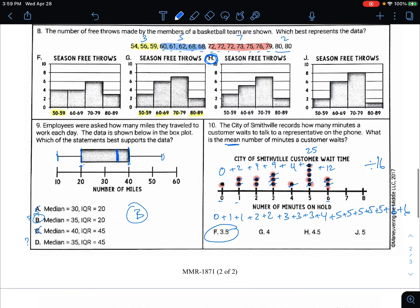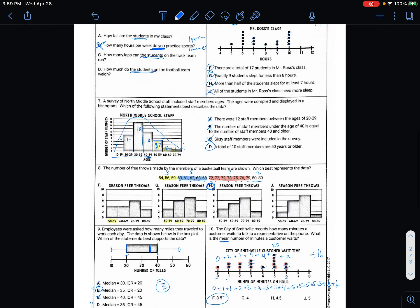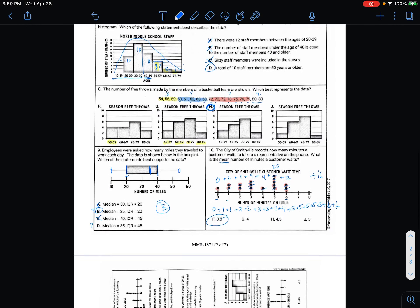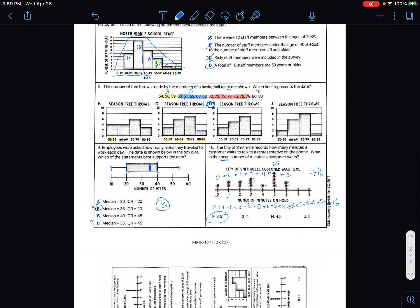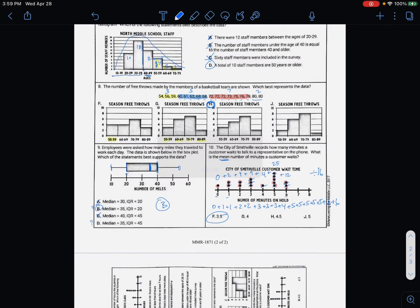A little bit of confusion — hopefully I didn't mess you up with the median versus mean mix-up and the box plot interquartile range. Go ahead and try some questions on your own. Good luck.